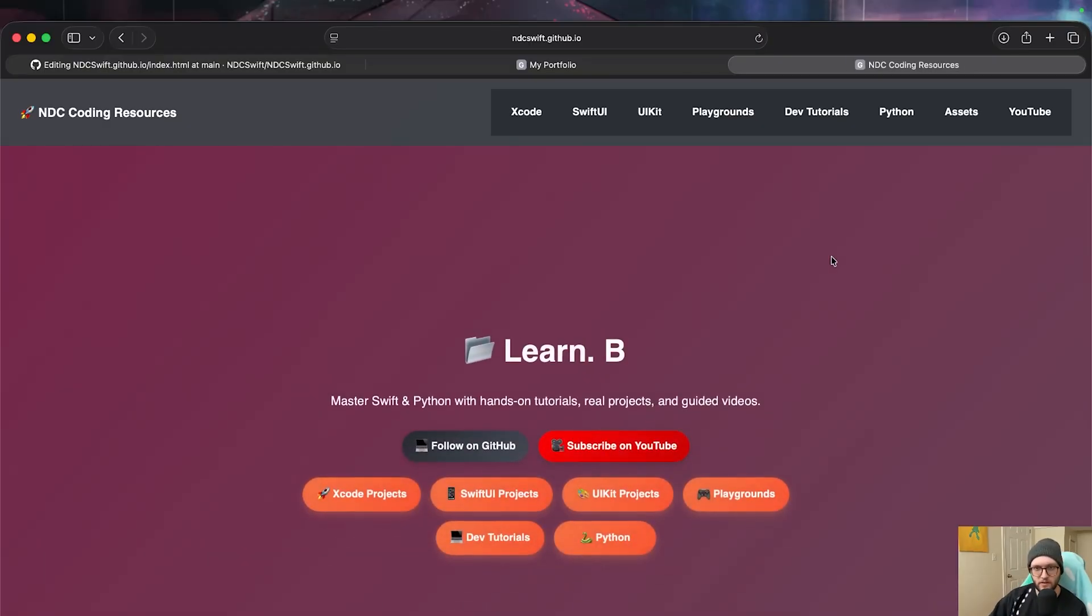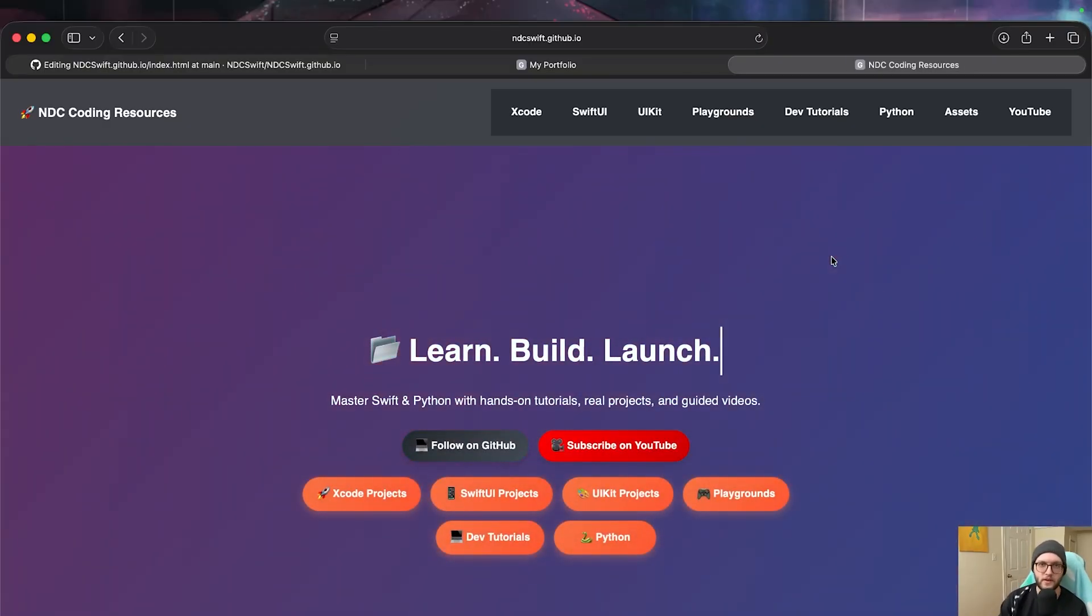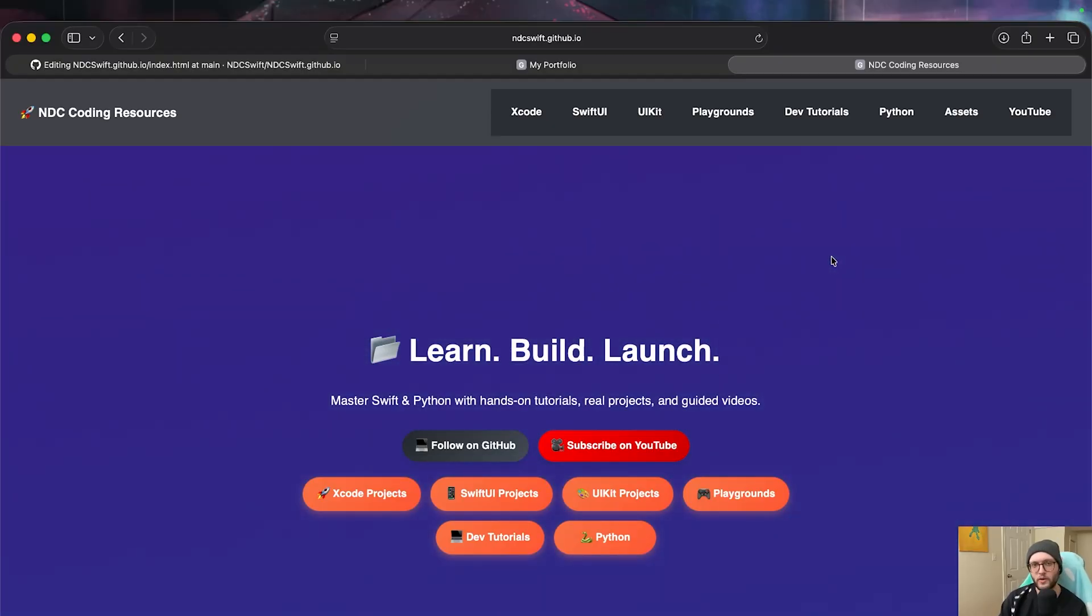So that's all for today. Have fun building your website on GitHub Pages. Otherwise, dream big, code bigger. We'll see in the next one.